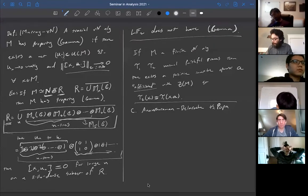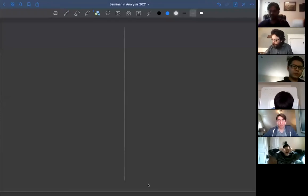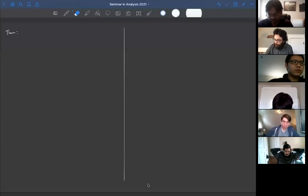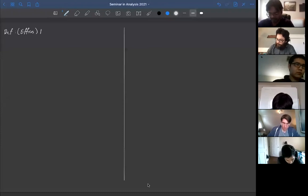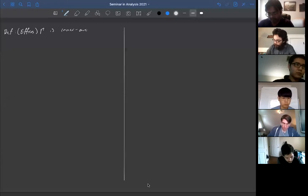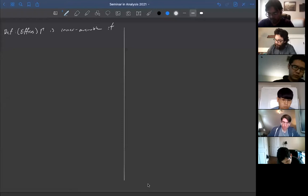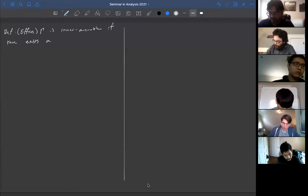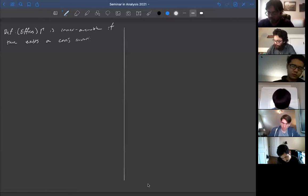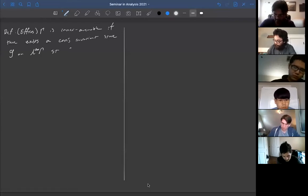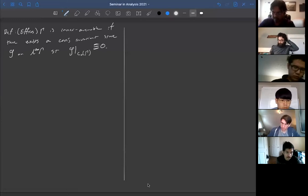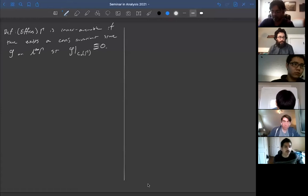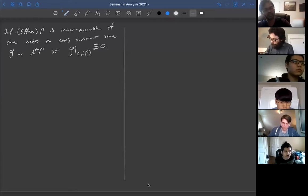I promised to prove that free group factors don't have property gamma. To do that I'll use a theorem of Effros — but first the definition: a group Γ is inner amenable if there exists a conjugation-invariant state φ on ℓ∞(Γ) such that φ restricted to c₀(Γ) is identically zero.